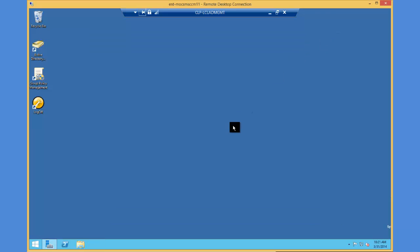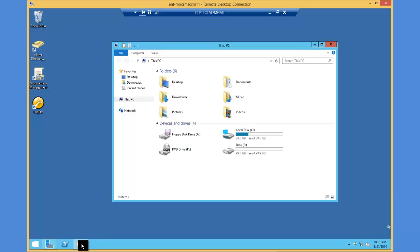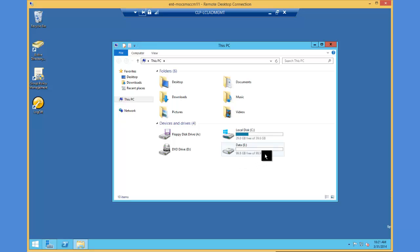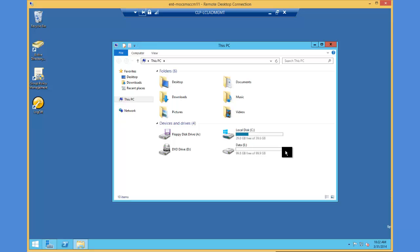The last thing we need to look at is to make sure we know what volumes we want SCCM to be installed on and how many exist on the server. By looking at the computer, we can see that this server has a C drive and an E drive. By default, SCCM will go to the largest volume with the most available free space. In this case, it would be the E drive. We don't want SCCM to put any data on the C drive.